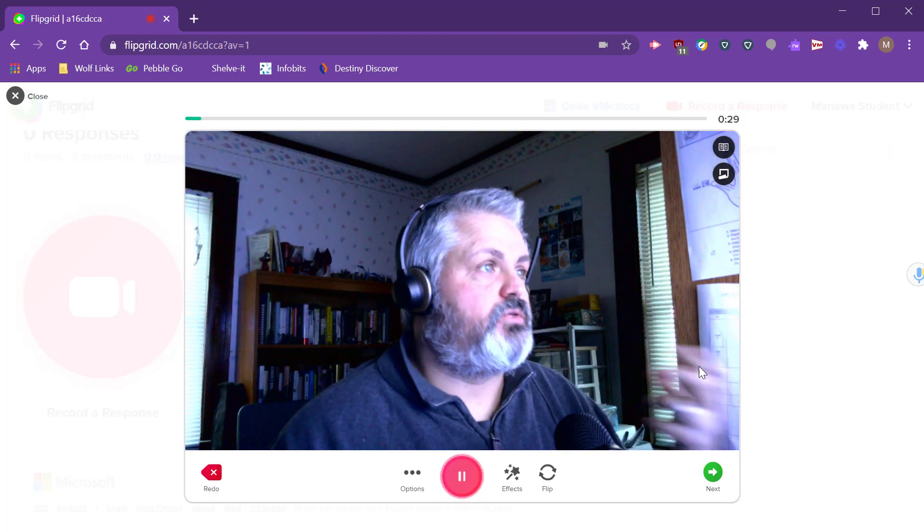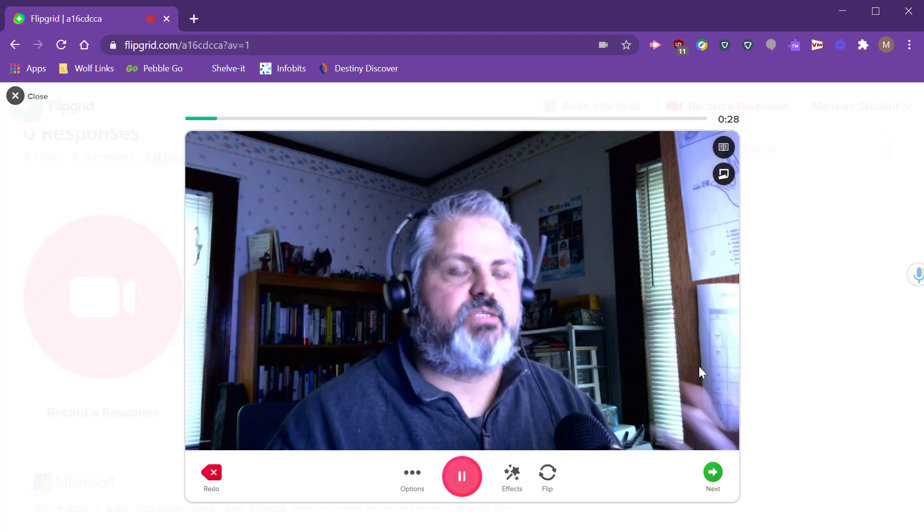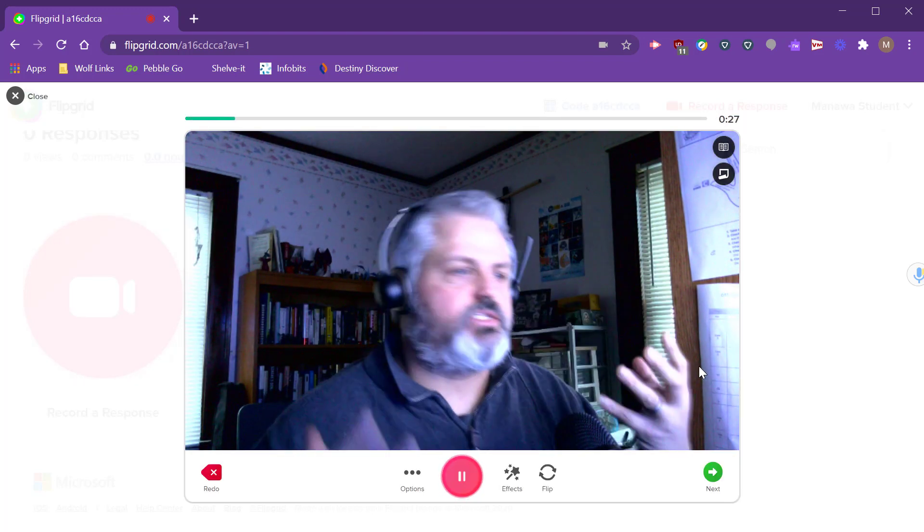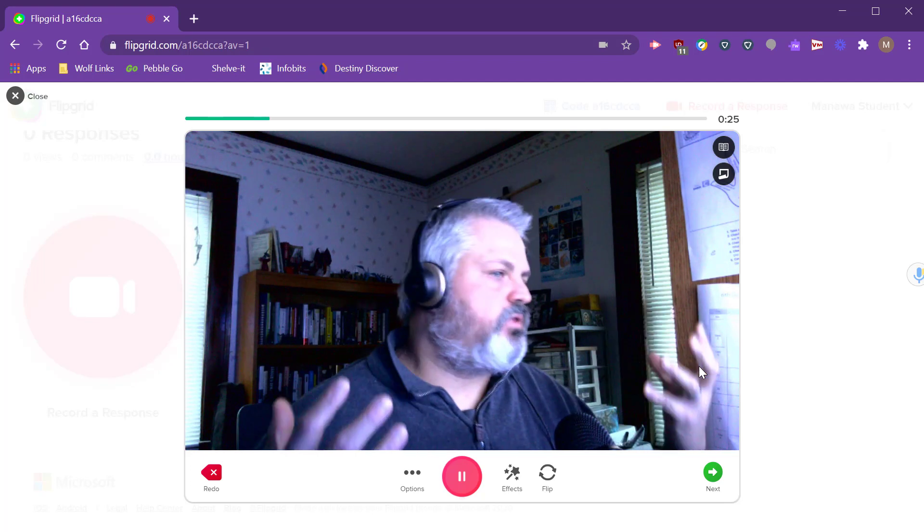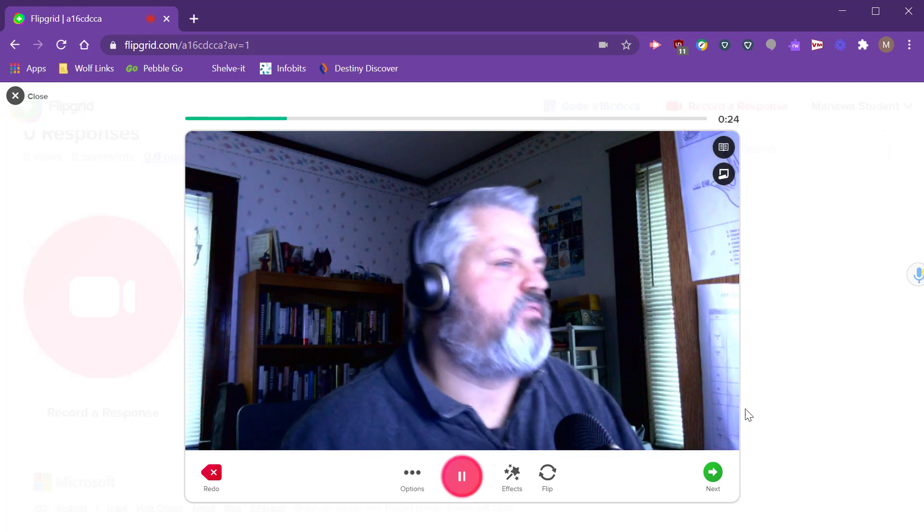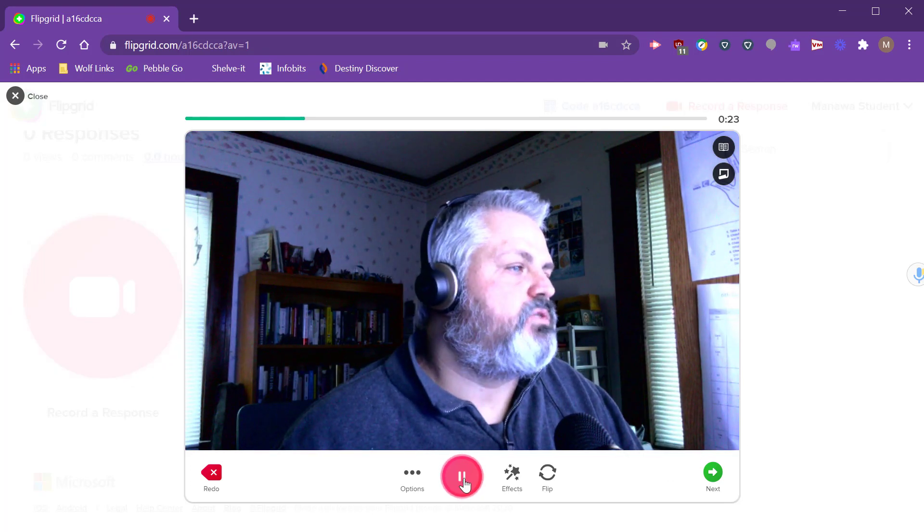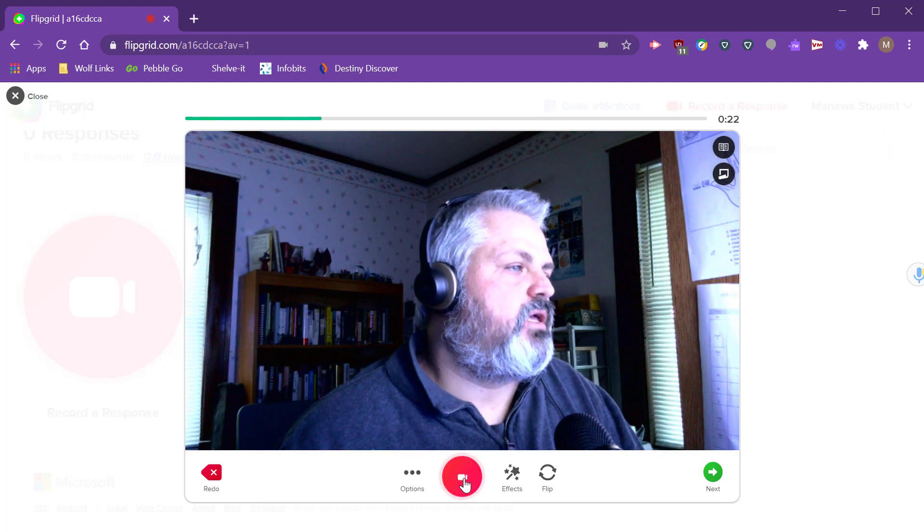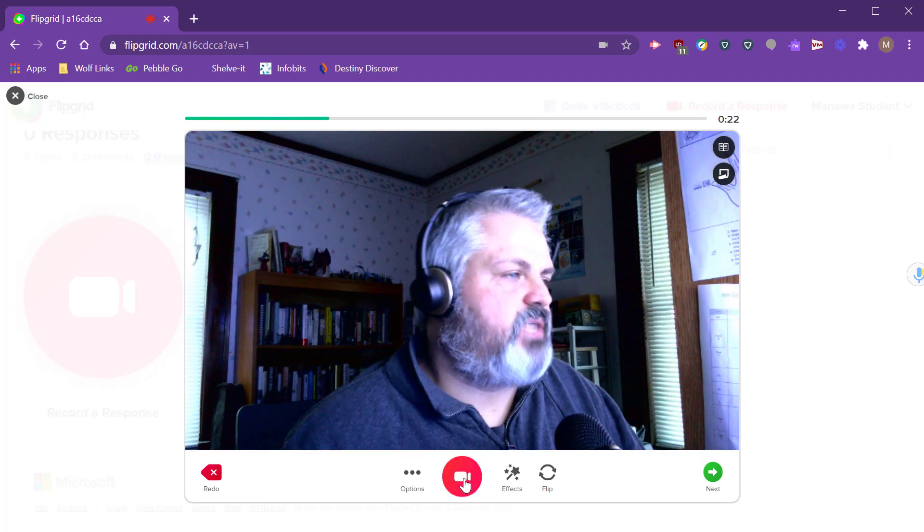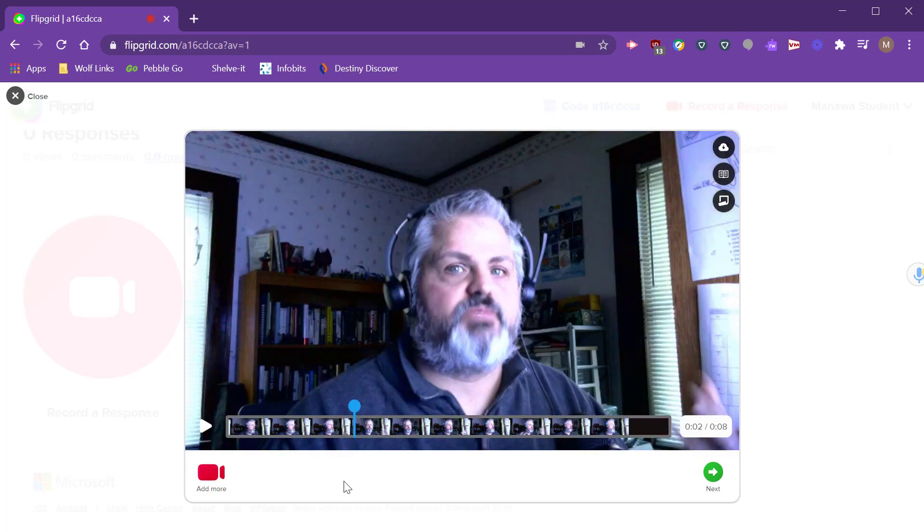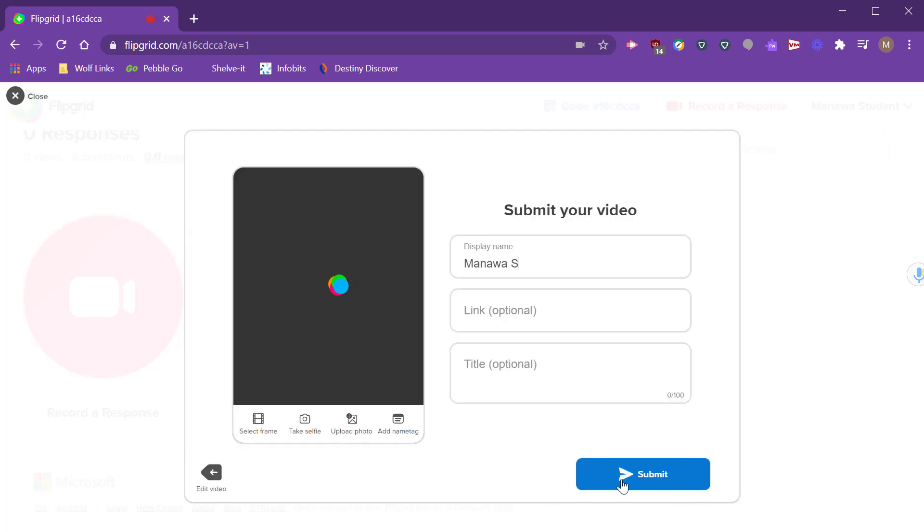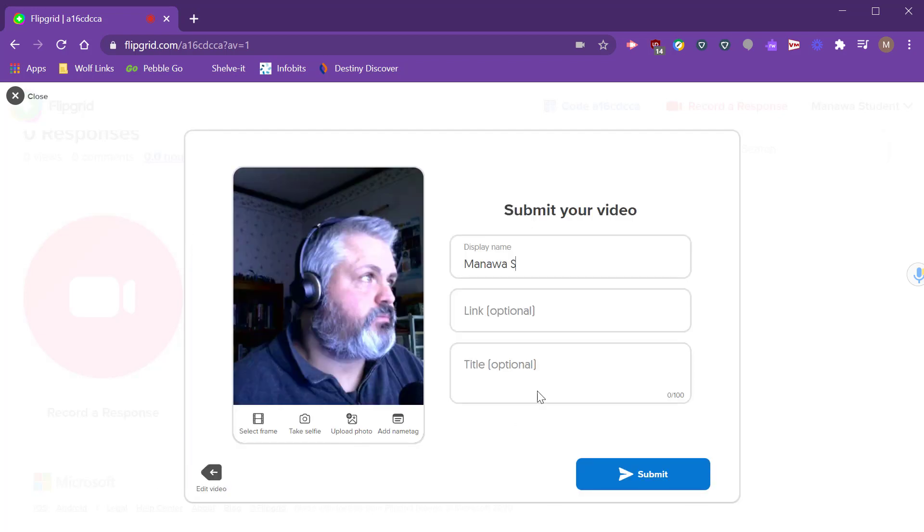Then they're able to give some sort of response. So they can answer your question, they can hold up a picture that they drew, that sort of thing. Once they're done with it they click pause to stop the recording. Click next. Again, they're able to edit the video themselves. They can add more to the video, so if they want to do it in multiple parts they can do that by clicking add more. Then click next.